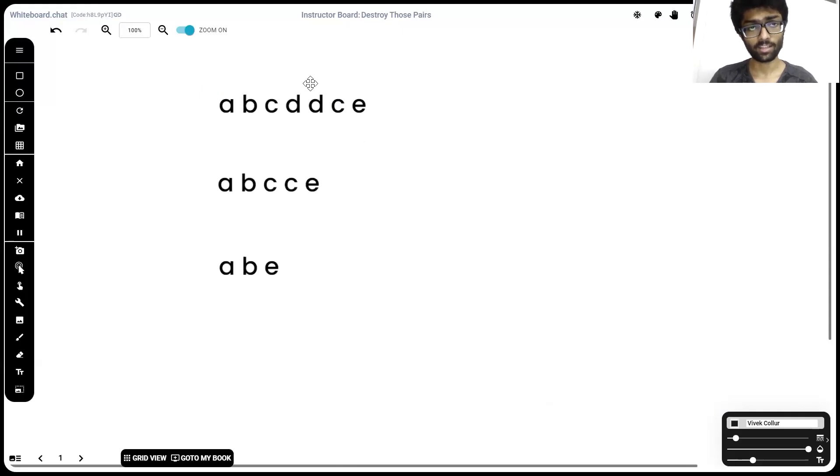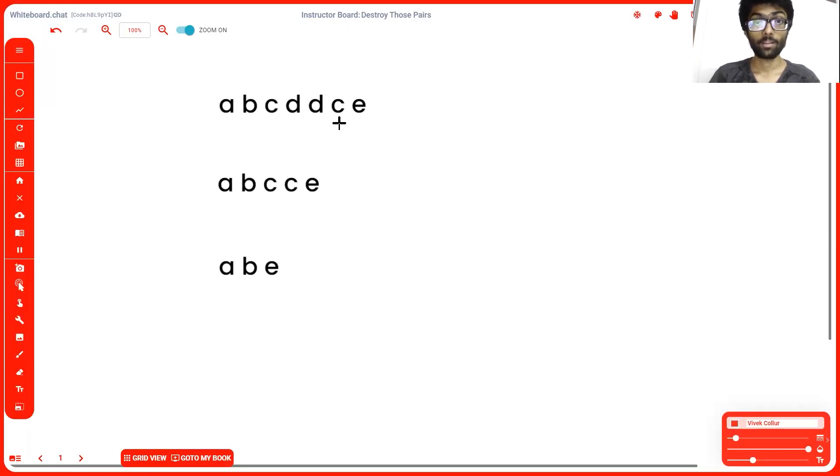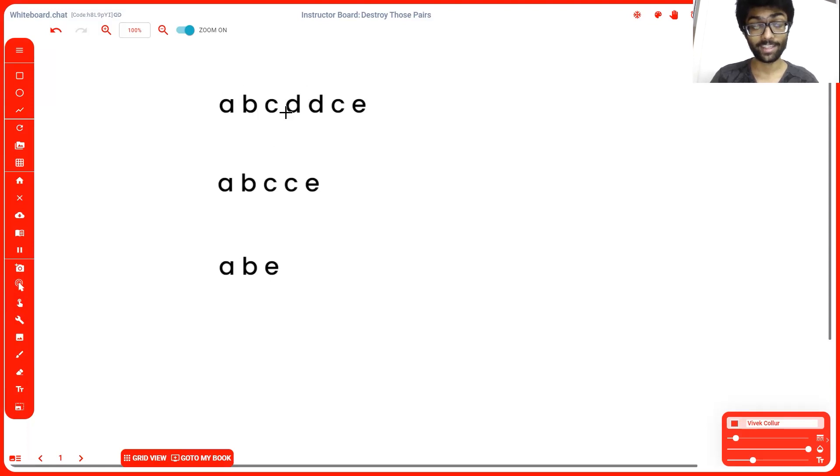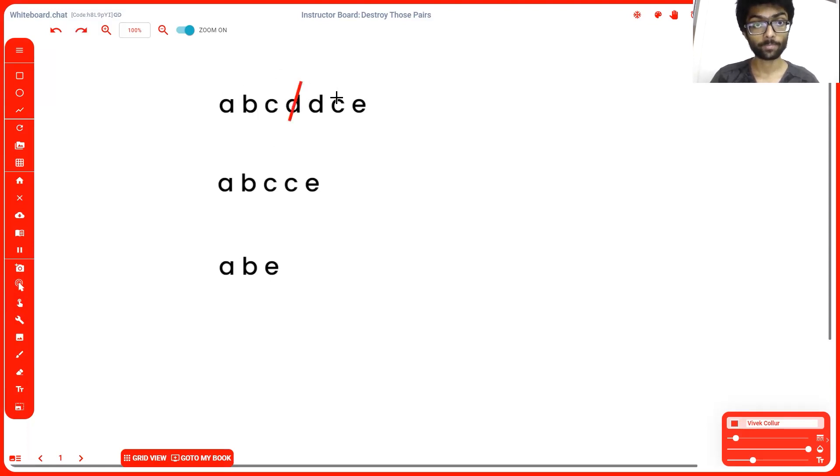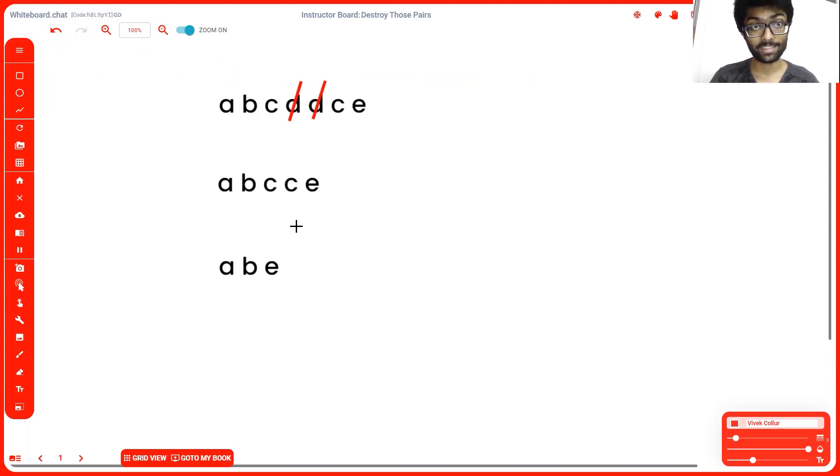This right here is our input string. Now right off the bat, we can see that d and d are adjacent pairs. So if we were to strike them off, we'd be left with a, b, c, c, e.